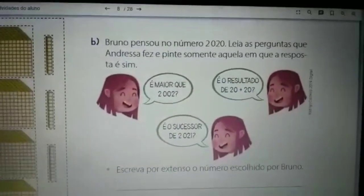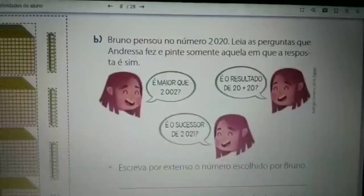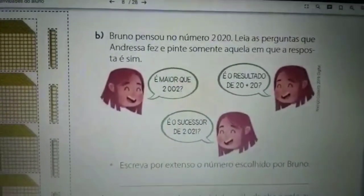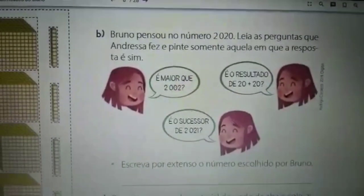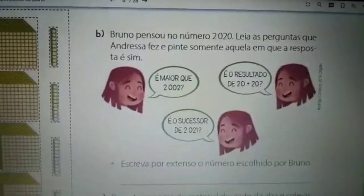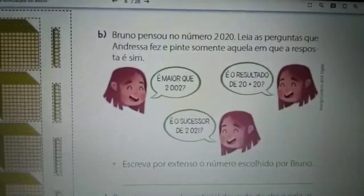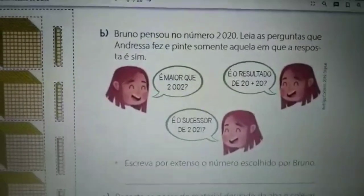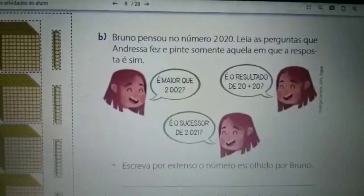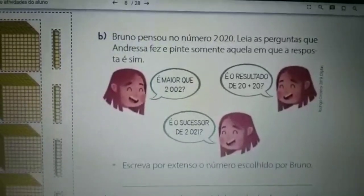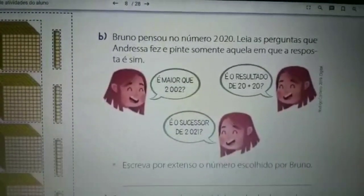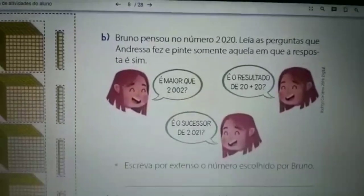Na página 36, é a vez do Bruno. O Bruno pensou no número 2020. Leia as perguntas que Andressa fez e pinte somente aquela em que a resposta é sim. Ela perguntou: É maior que 2002? Se sim, você vai pintar; se não, não pinte. Segundo: é o sucessor de 2021? O sucessor é o que vem depois. É o sucessor de 2020? E o terceiro: é o resultado de 20 mais 20? Vocês vão pintar a resposta correta.